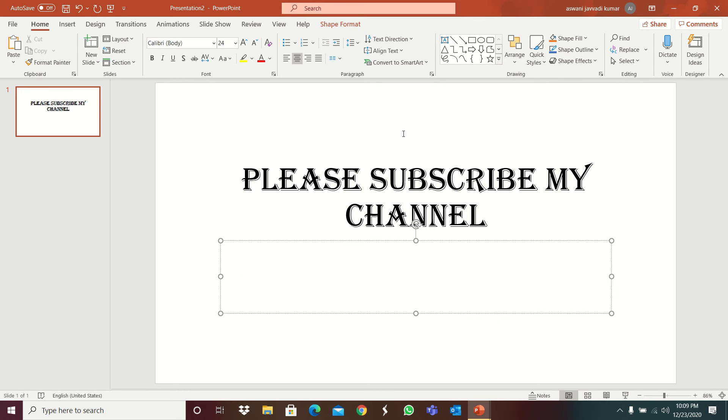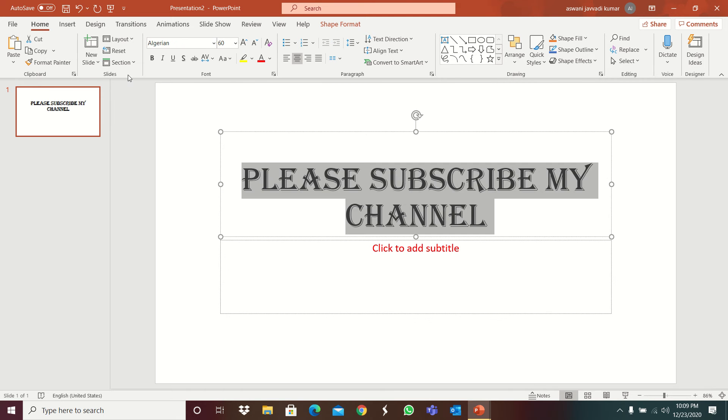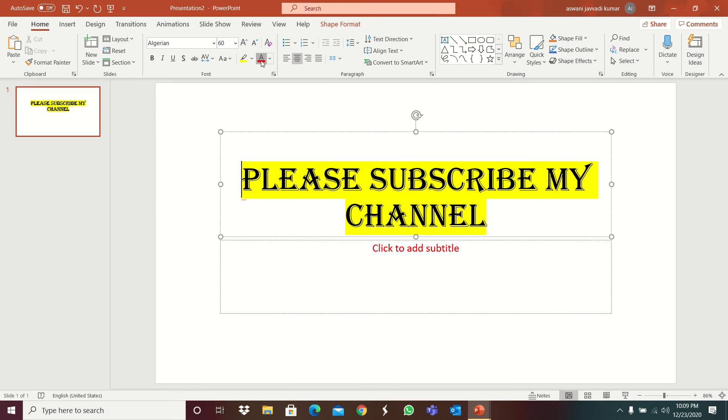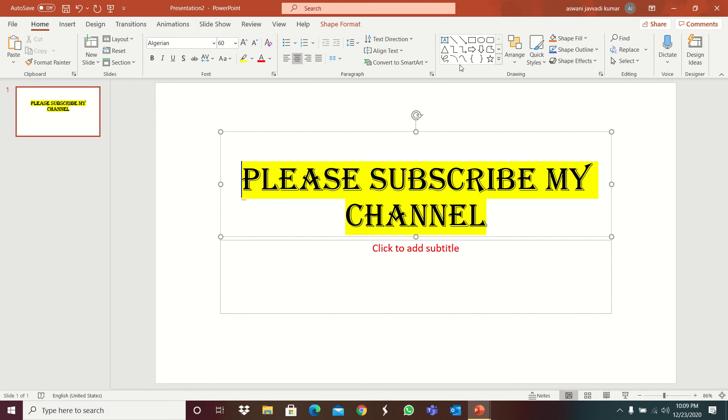So after that, this is the size. And this is the increase, decrease. And this is the font, color, highlighter.